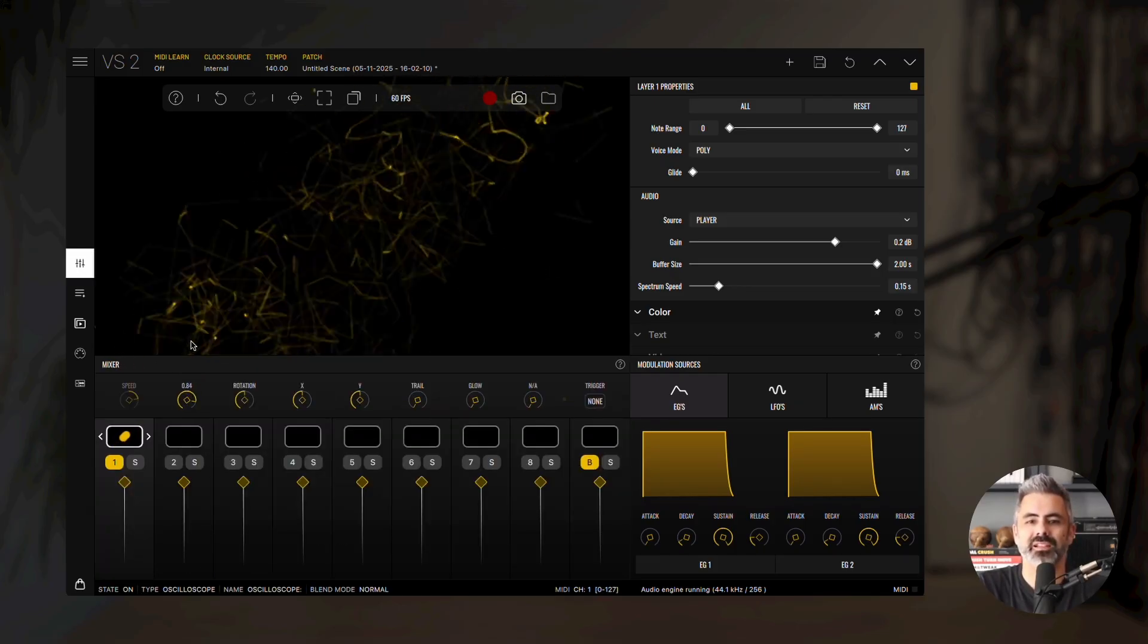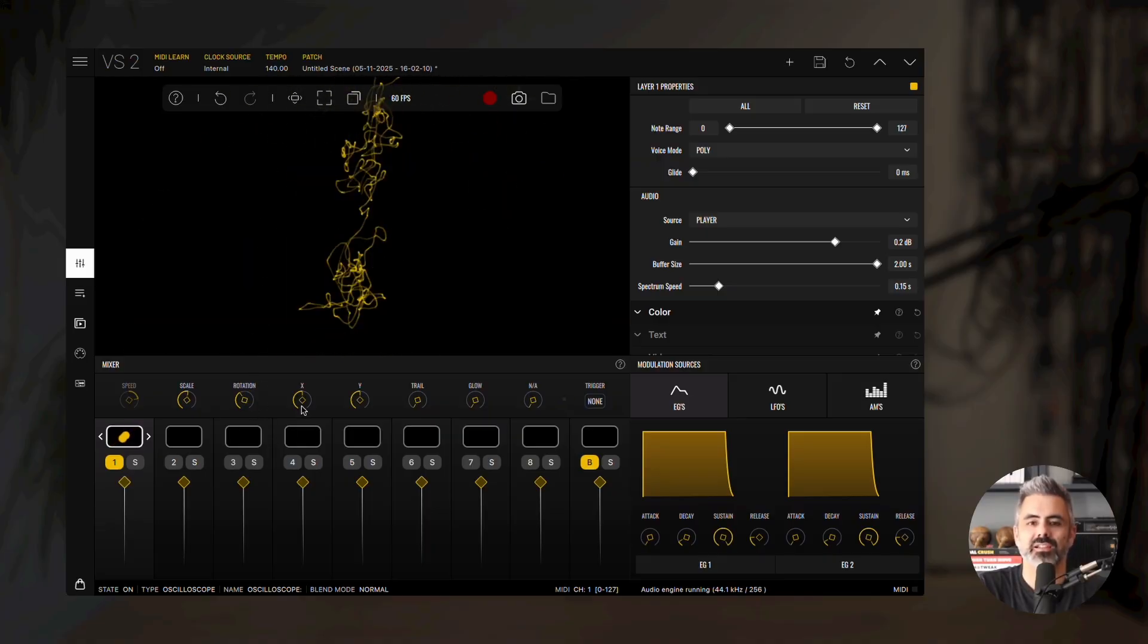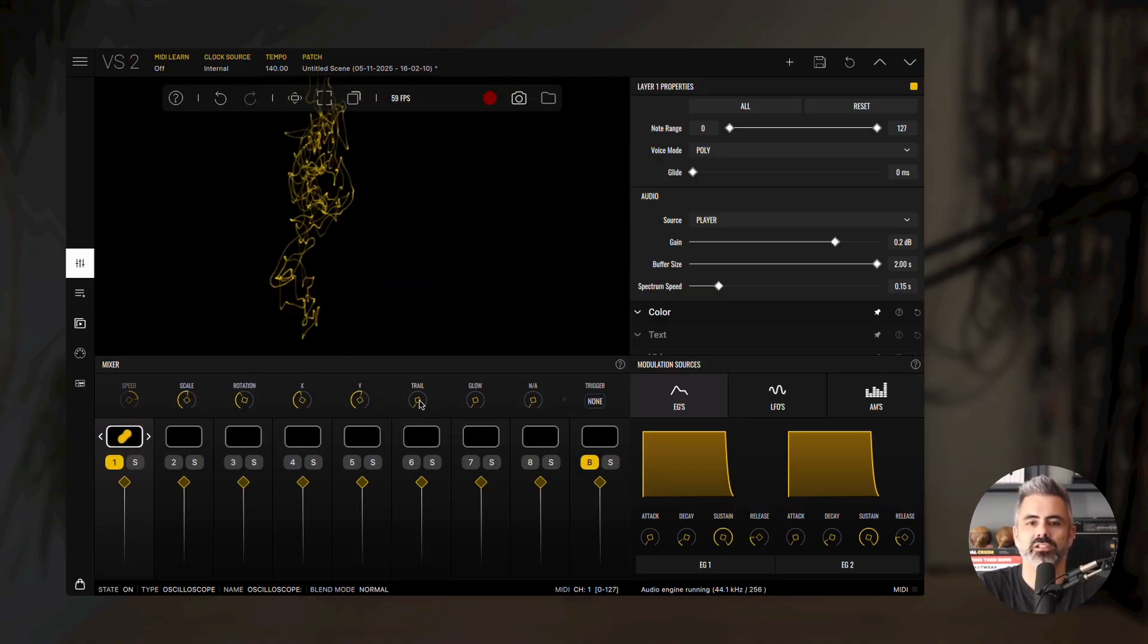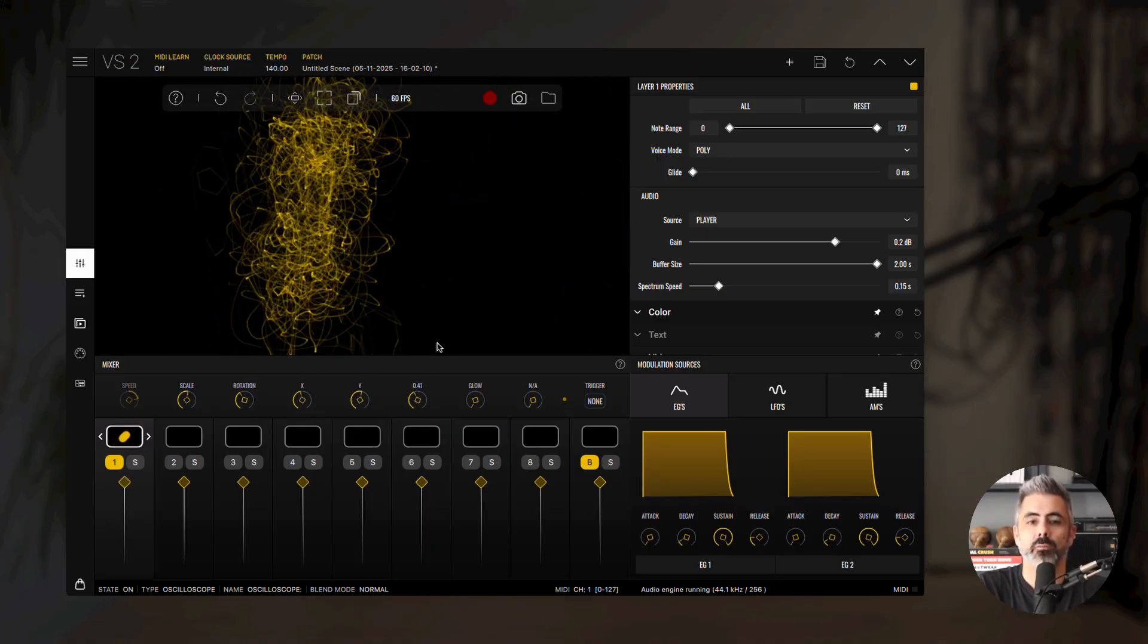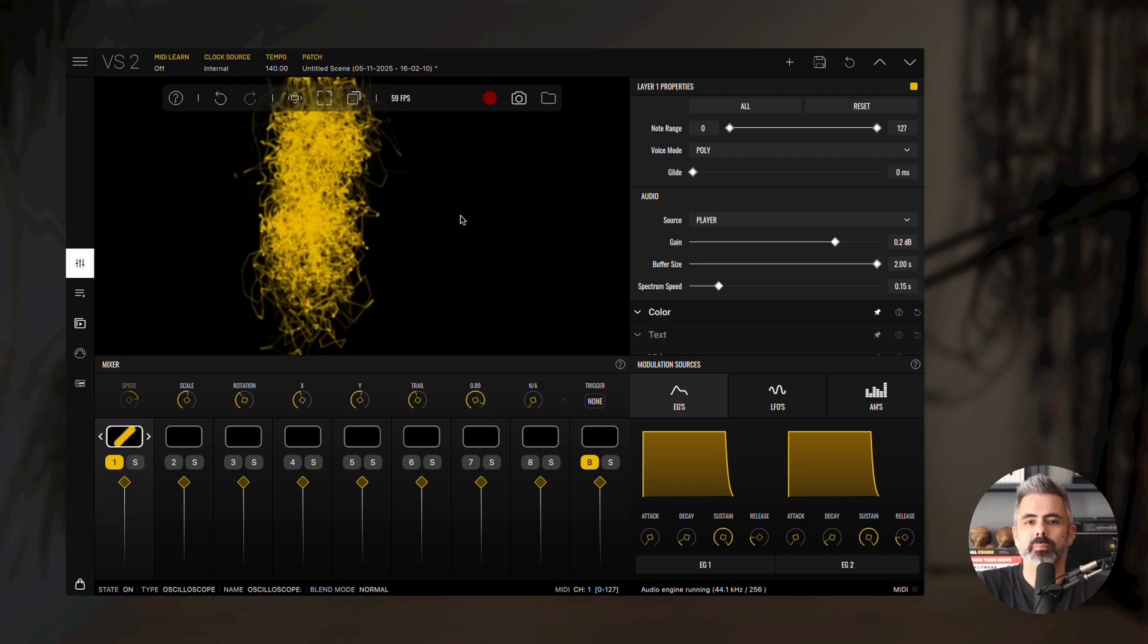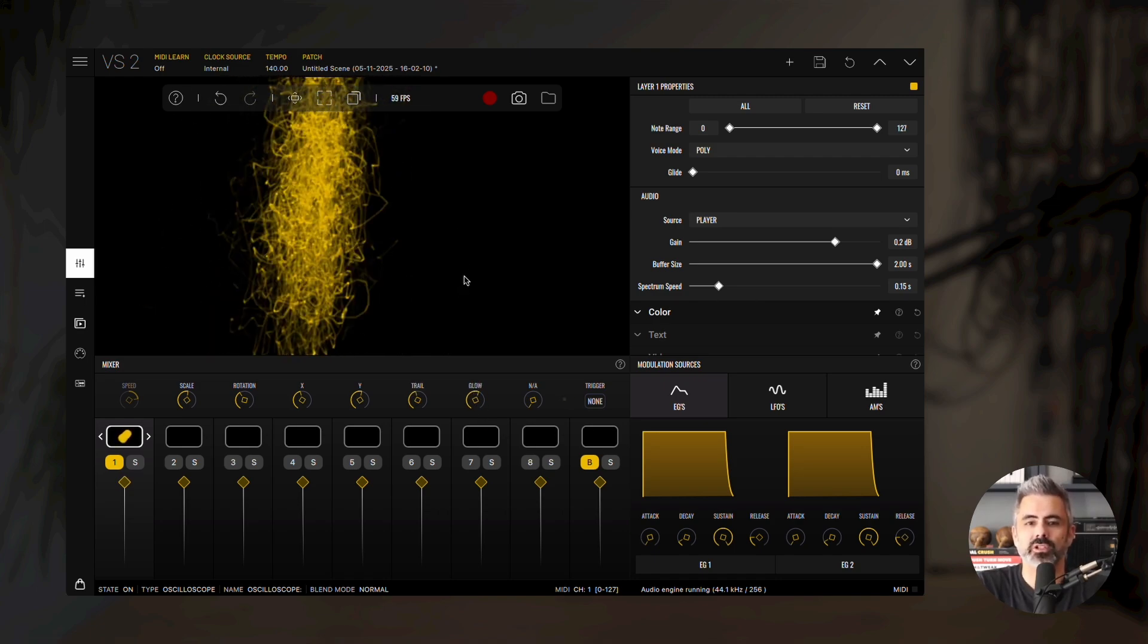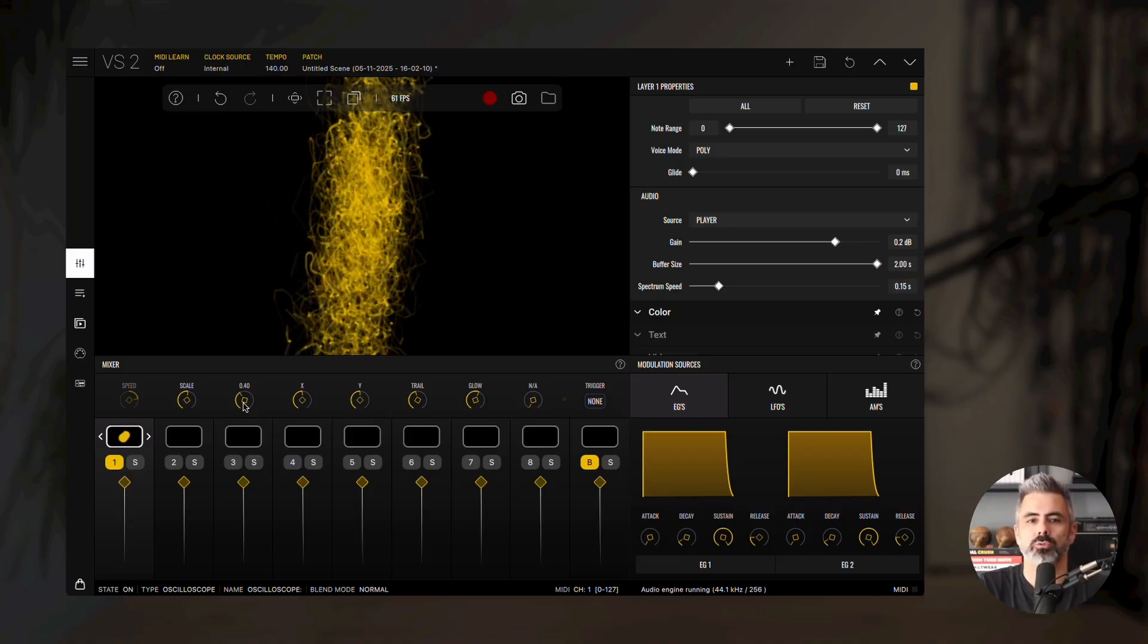Now, let's explore the oscilloscope's parameters. You can scale, rotate, change its X and Y position, increase the trail effect and modify the color glow. With different audio inputs, you can achieve truly unique visuals.